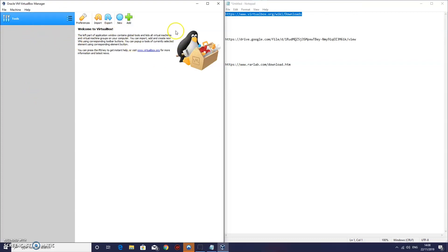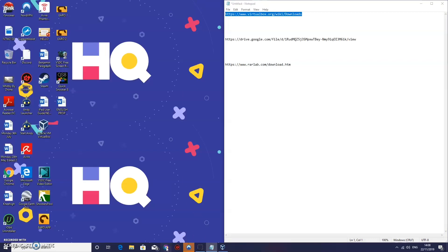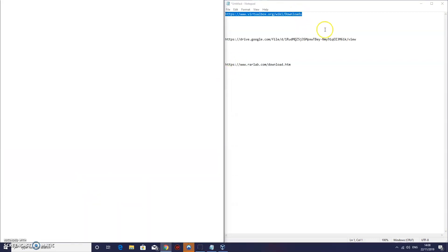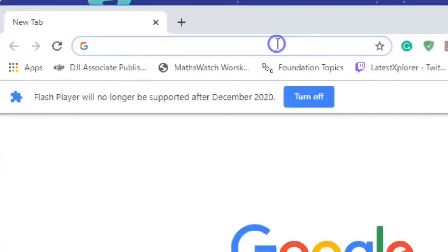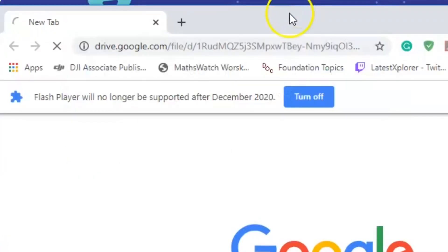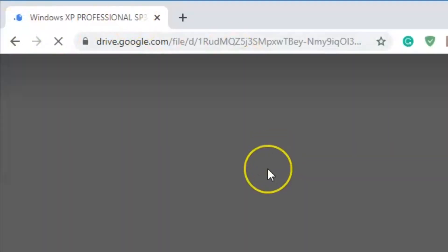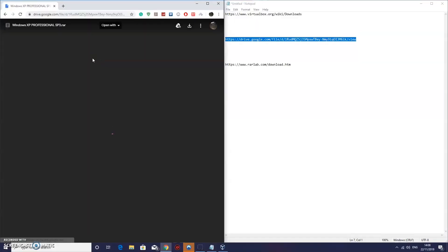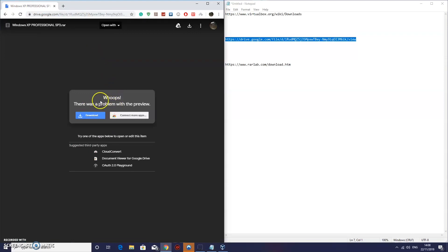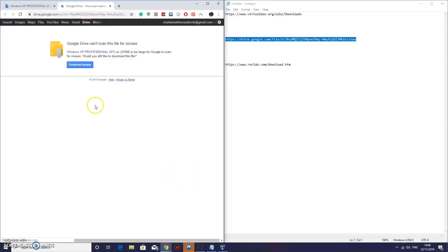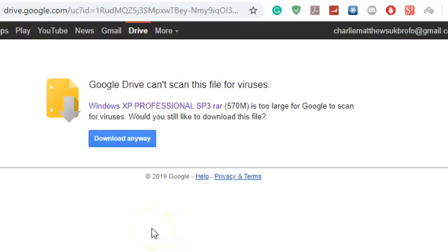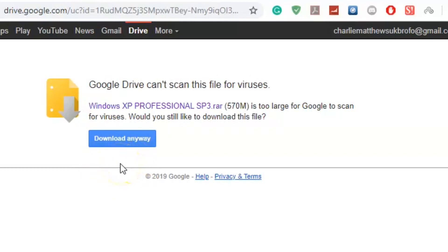Ok so what we're going to do is we are just going to leave that open for a second. And we're going to head back onto Google Chrome. We're then going to copy this link, place it in the address bar and then it should open up this. Ok so there was a problem with the preview that is absolutely fine just press download. And it should come up saying Google Drive cannot scan this file for viruses. I have scanned this with a trusty program and it has not got any viruses in it at all.